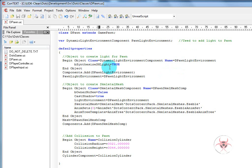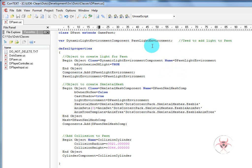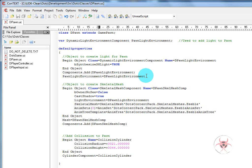And bsynthesize shlight will equal true. We'll end the object and then we'll add the component to the pawn with dpawn light environment. Then we will use this variable we created above and make pawn light environment equal dpawn light environment, which will allow us to reference it later.